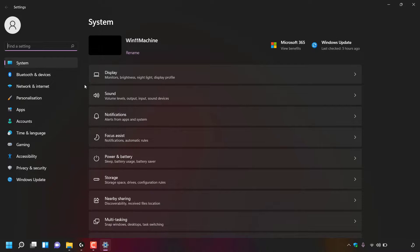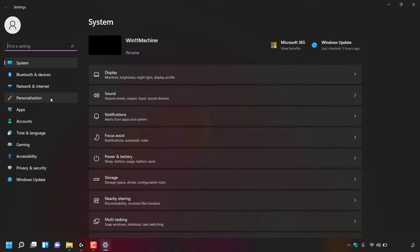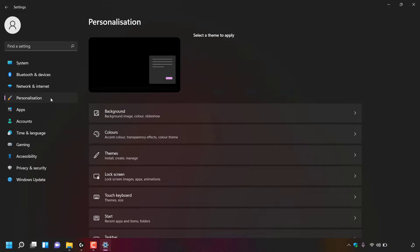Once here, look to the left hand side and look for where it says personalization. It should be the fourth option down at the time of recording of this video. Simply left click on personalization. You'll now be in Windows 11's personalization settings.